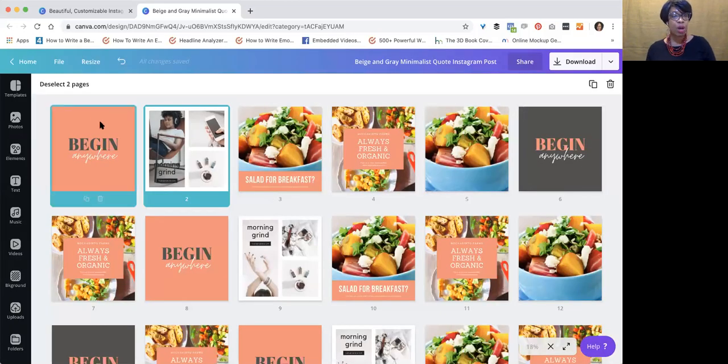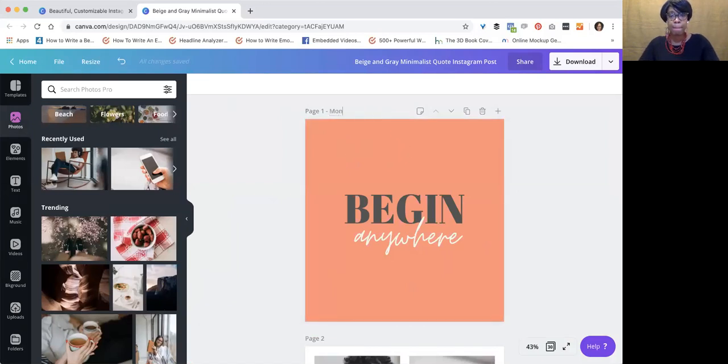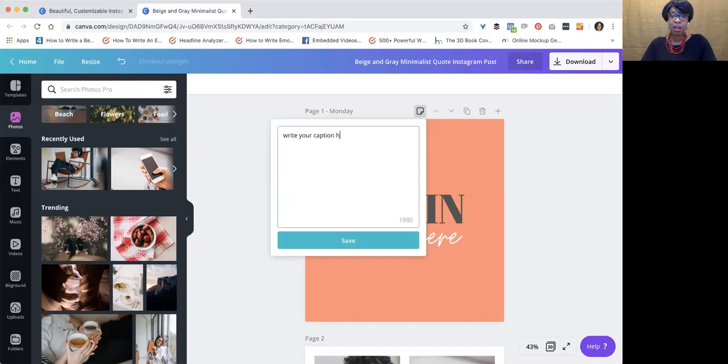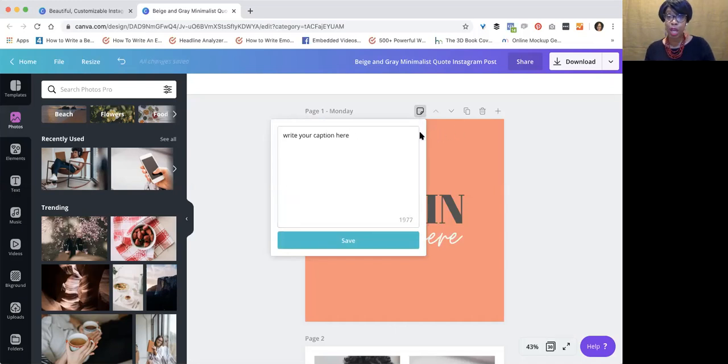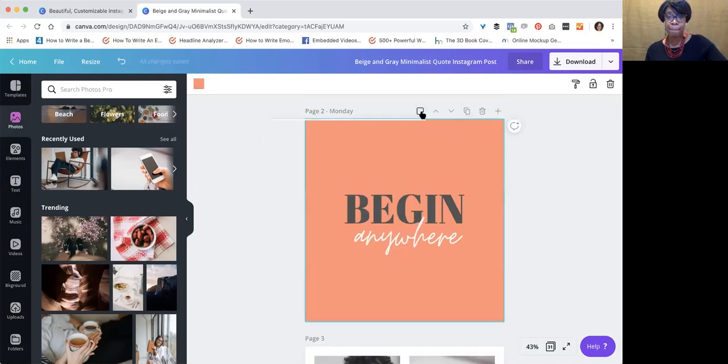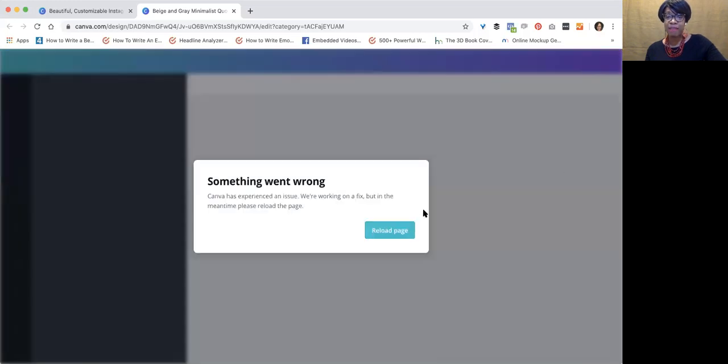Now, you're probably saying, well, what about the captions? I'm going to show you a little trick. Name the day. You see the notes section here? Write your caption here. Brilliant. So if you're copying it, look at that. The caption, I'm going to just copy that right there. So there you have it.